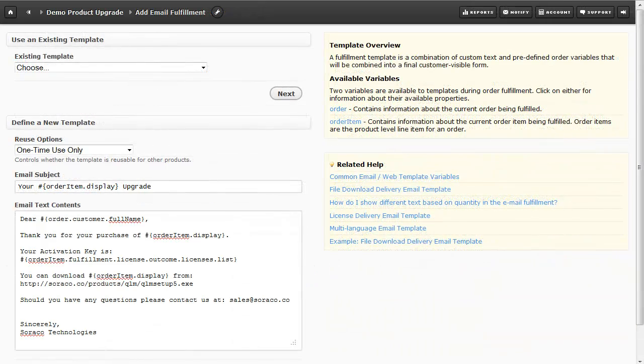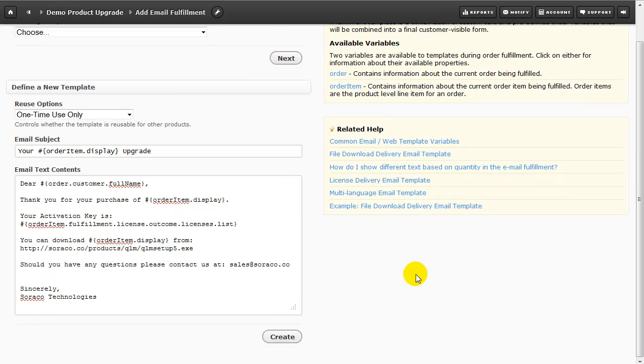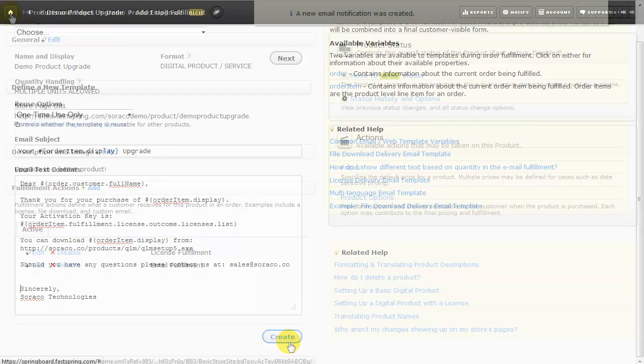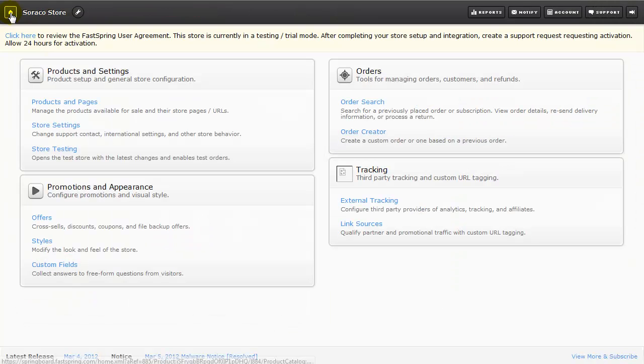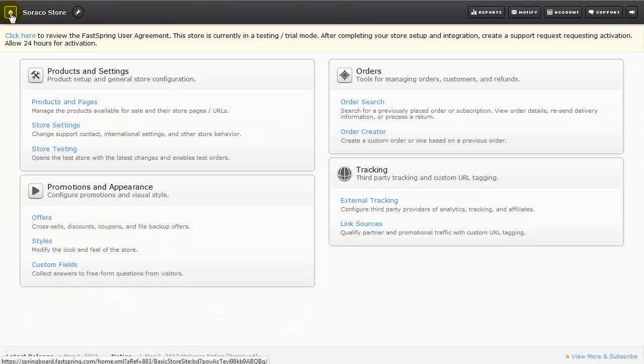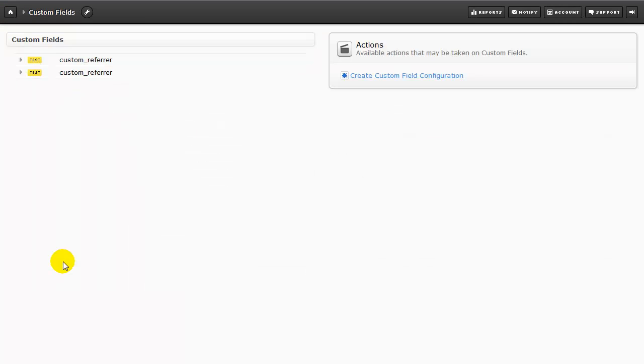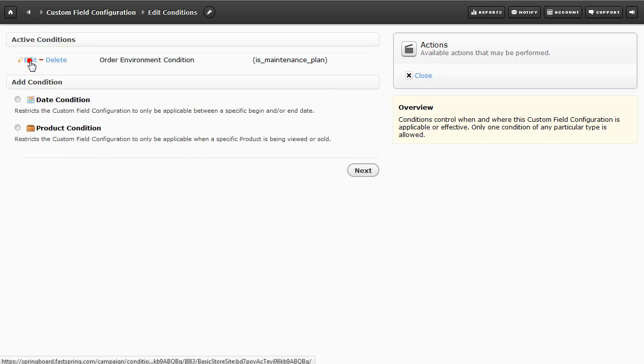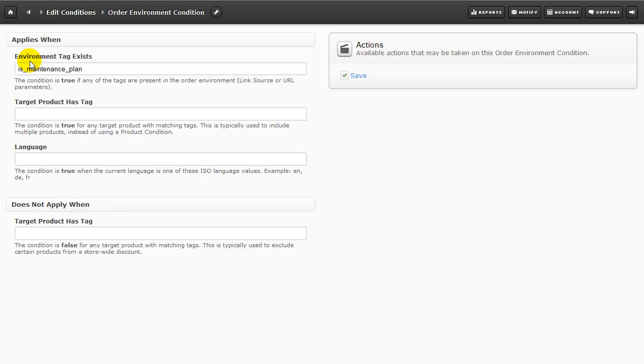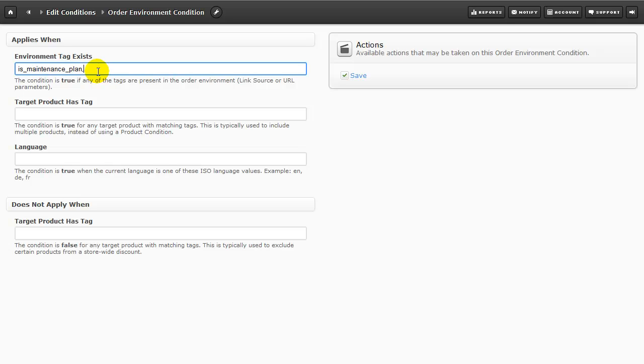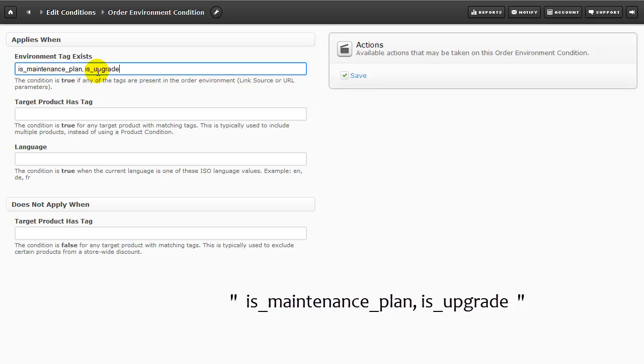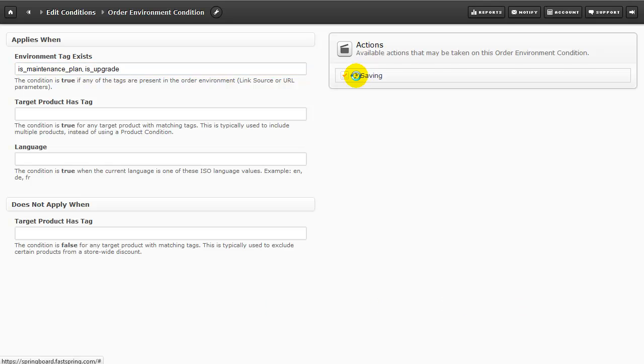And now we're going to set up our email fulfillment just as we did before. Now let's click on the Home button, and we're going to add a condition to the custom field we already set up for the maintenance plan. Under Active Conditions, let's select Edit. And next to the existing tag, is_maintenance_plan, we'll add a comma to the end of that, and then is_upgrade. So now we have two environment tags.